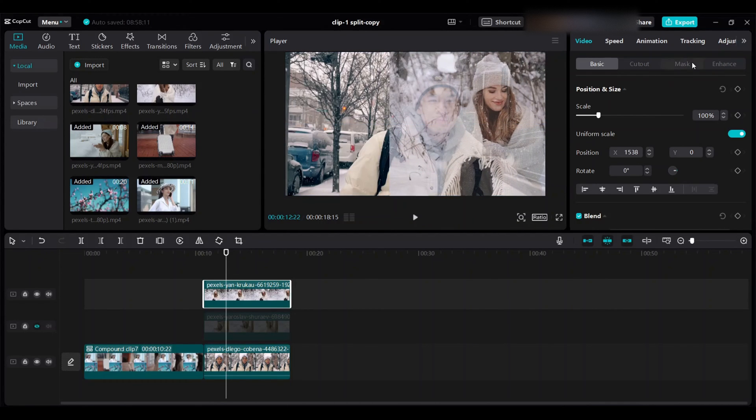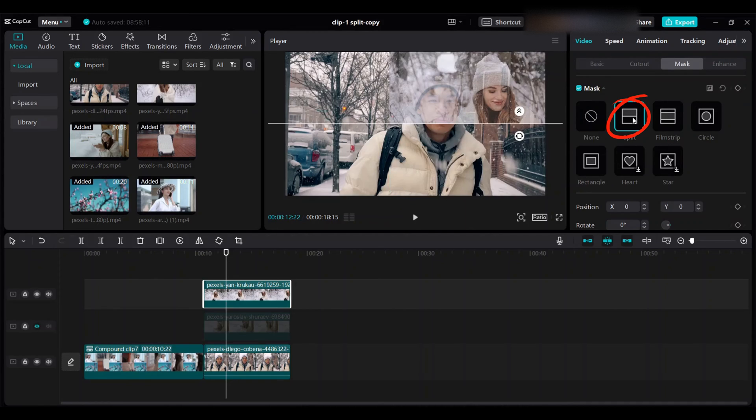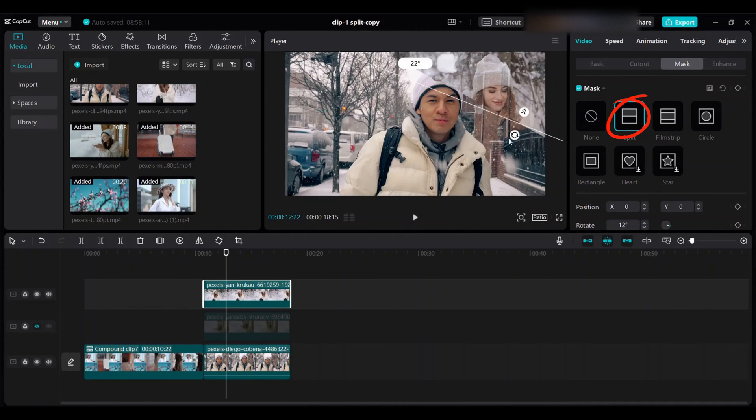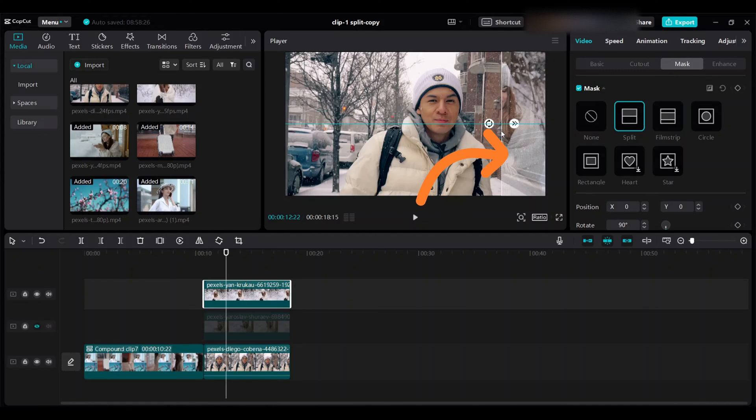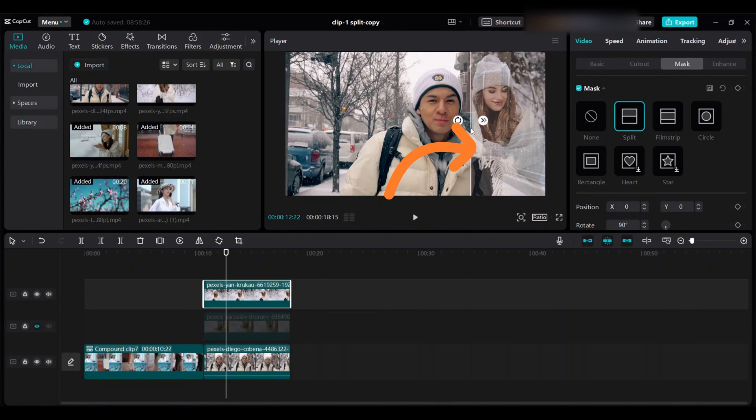And then go to mask and split from here. Click on this circle and rotate to desired angle, use 90 degrees here. Drag this white straight line, this line will help to decide how far you want to show the clip.